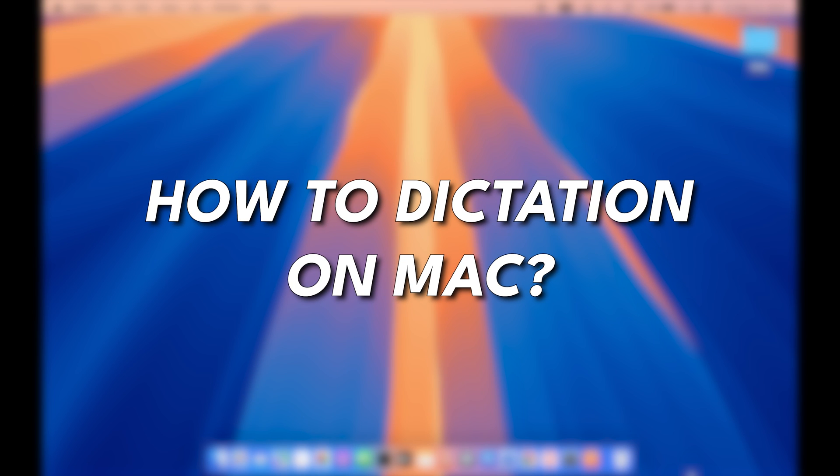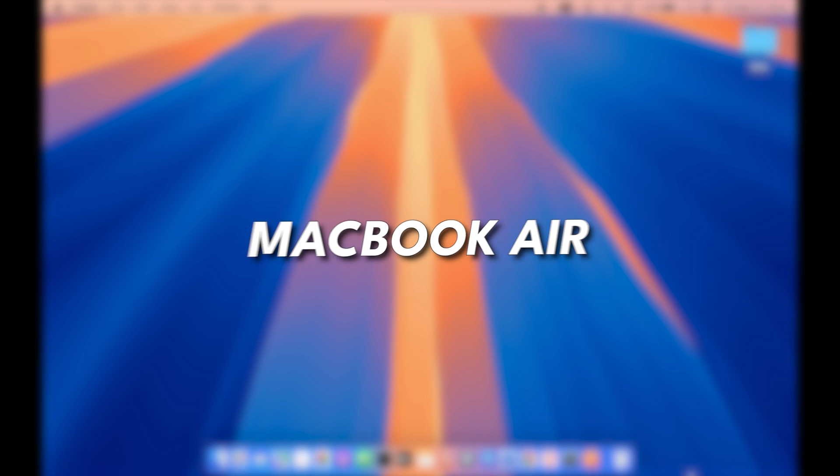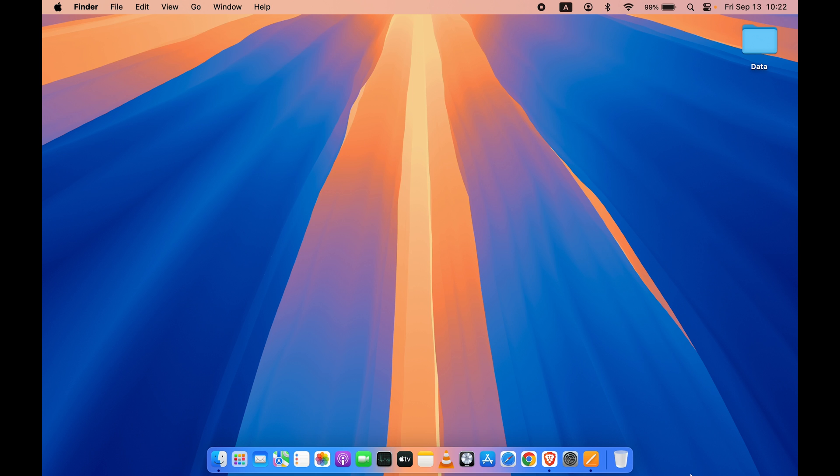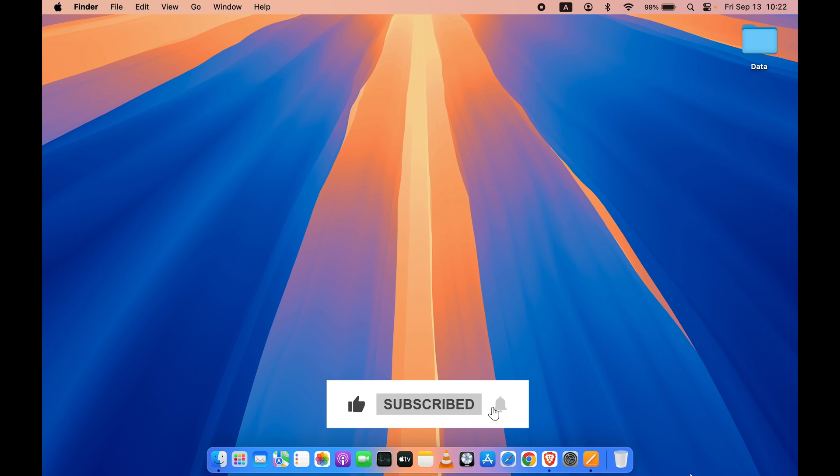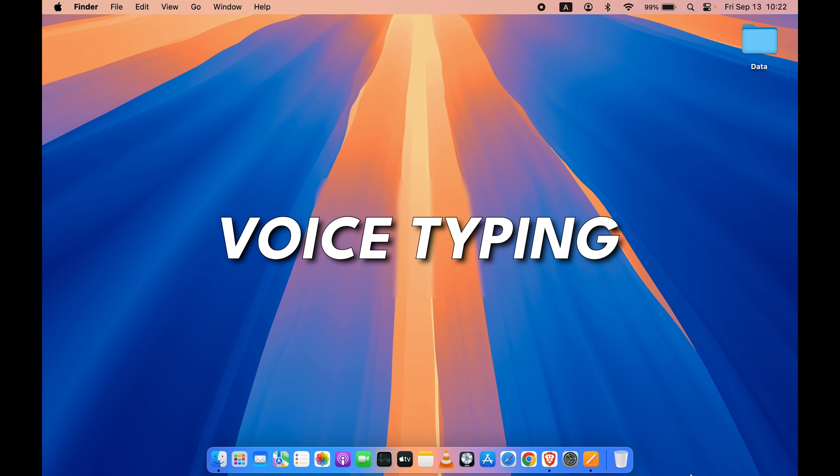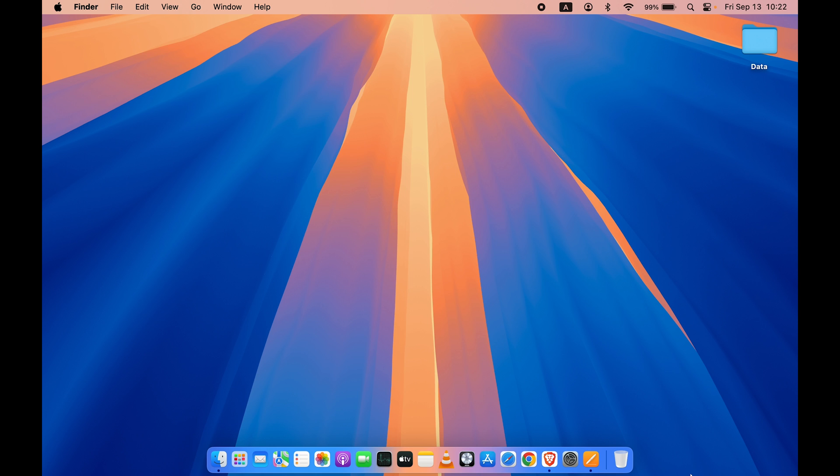How to use dictation on Mac. If you're using MacBook Air or MacBook Pro, the steps are going to be the same. If you don't know what dictation is, let me tell you in short that if you want to do voice typing instead of typing manually on your keyboard, then you can use the dictation feature.